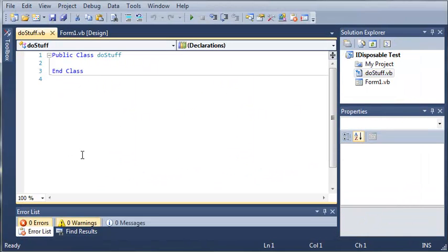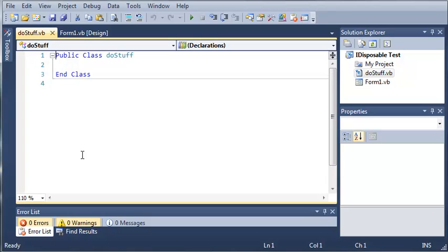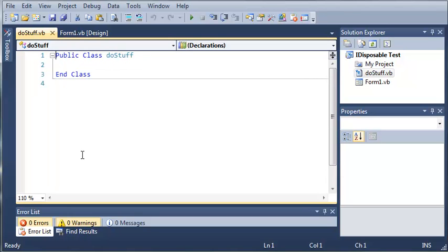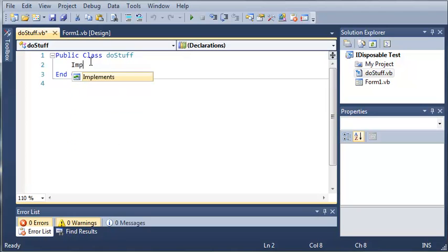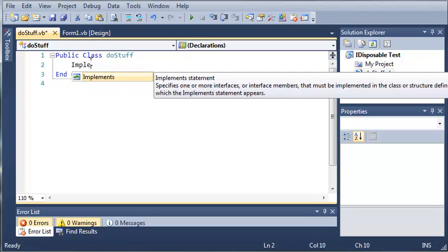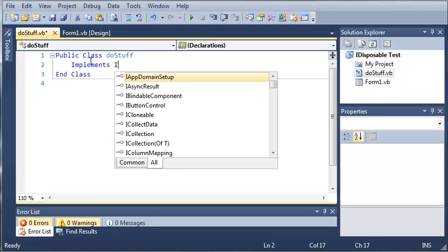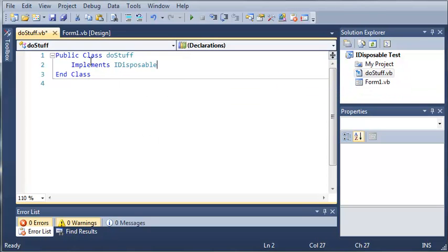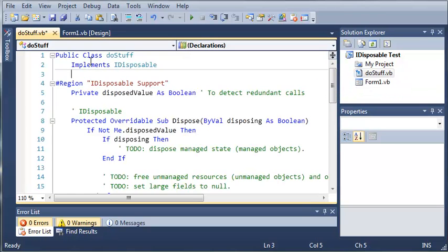So here's our class that we've created. Now what we need to do is to be able to dispose of objects created in this class, we're going to have to use the implements keyword to use iDisposable. So the way to do this is by typing implements iDisposable and we'll go ahead and click tab and click enter.